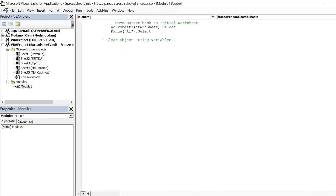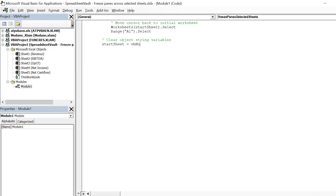The macro has finalized the freezing of panes across all selected sheets. Let's clear the two object variables, start sheet and start cell, for the next time we want to run the macro.